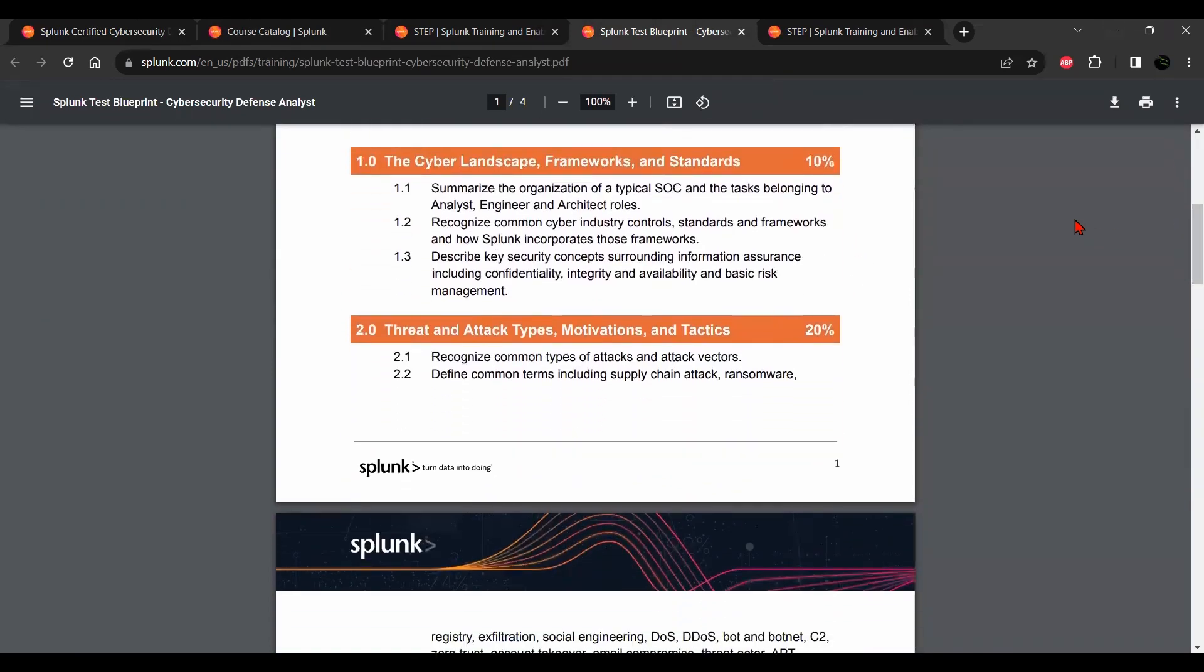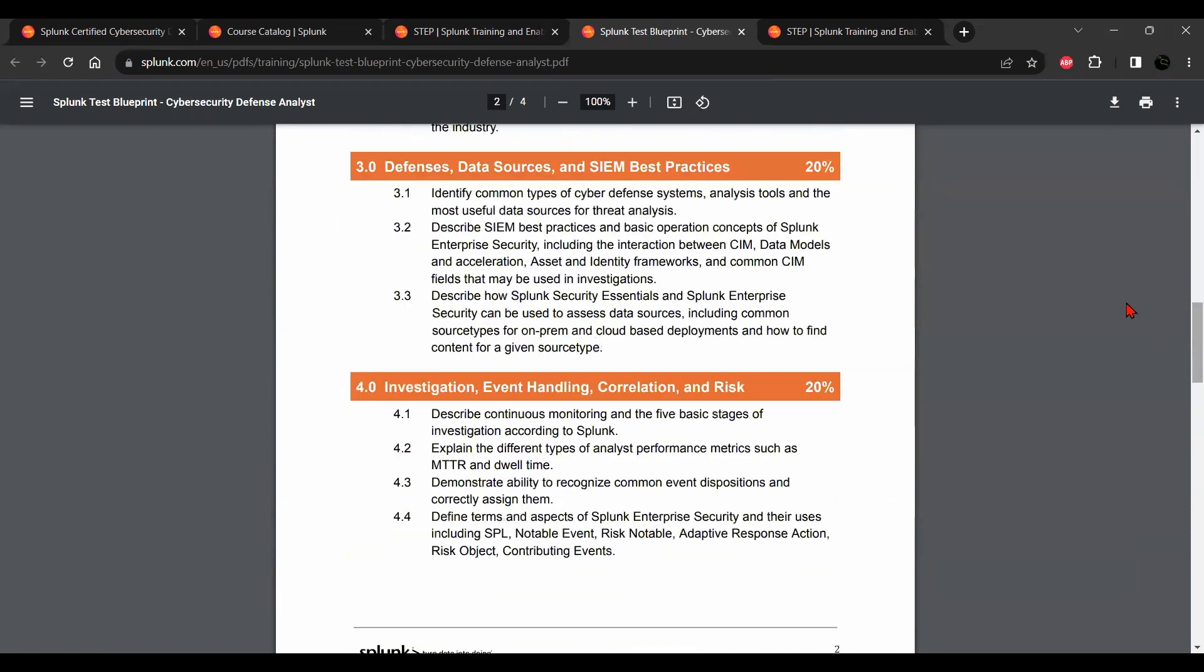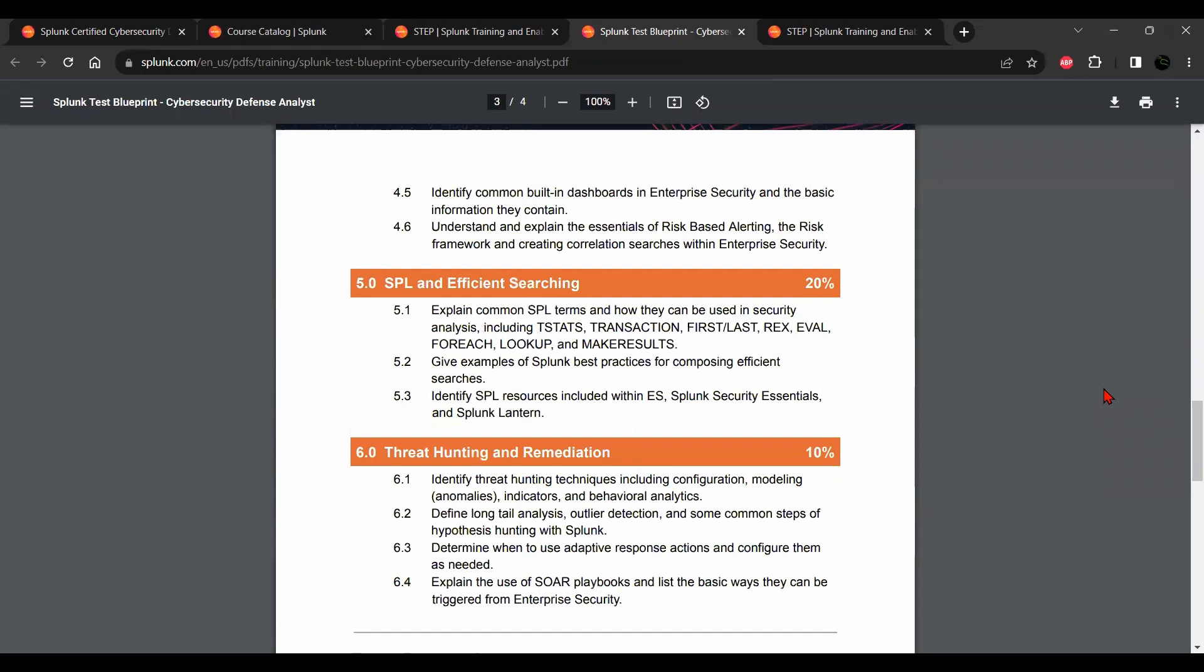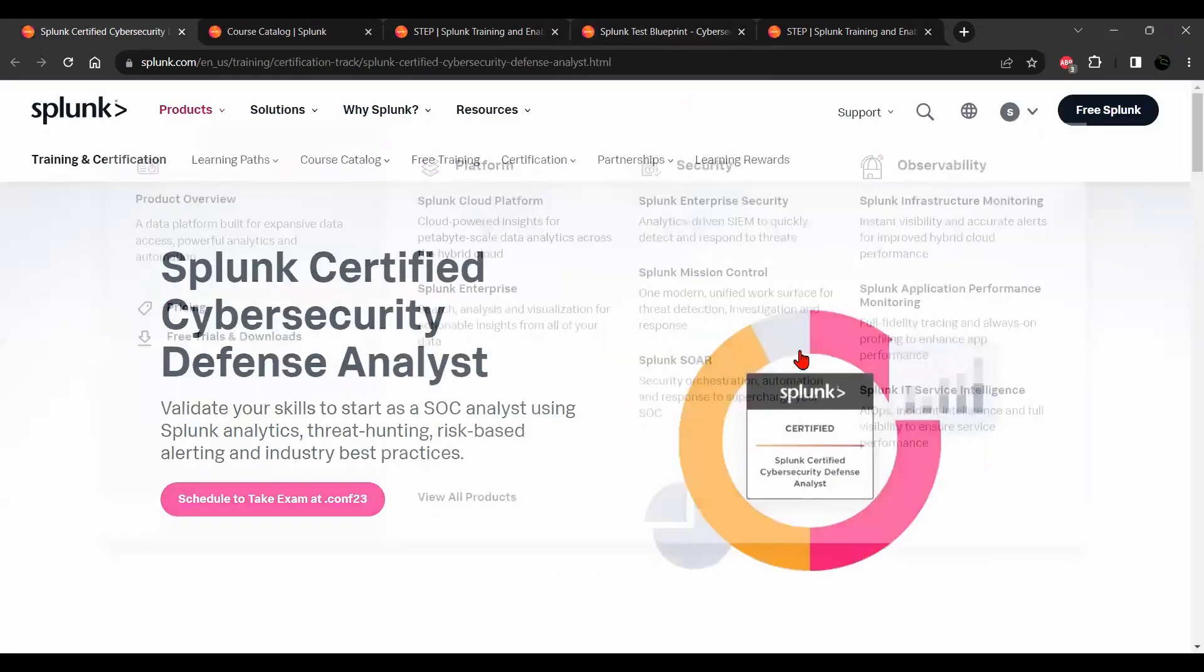The first module is cyber landscape frameworks and standards. Second, threat and attack types, motivations, and tactics. Third, defenses, data sources, and SIEM best practices. Fourth, investigation event handling, correlation, and risk. Fifth, SPL and efficient searching. And sixth, threat hunting and remediation.